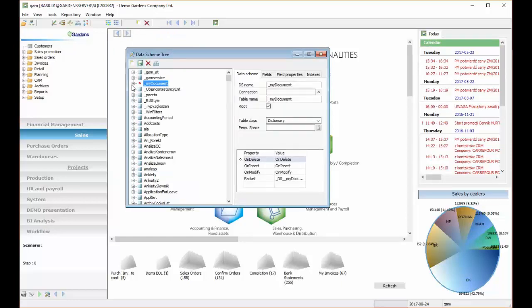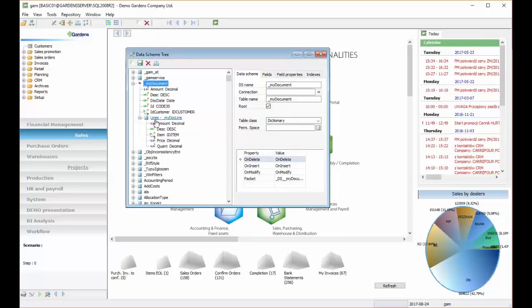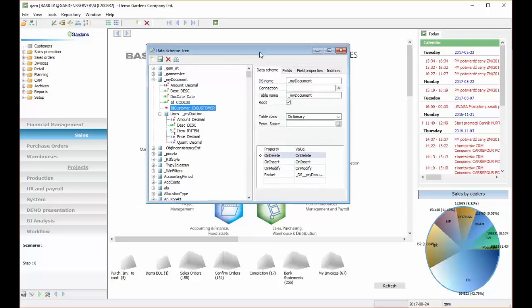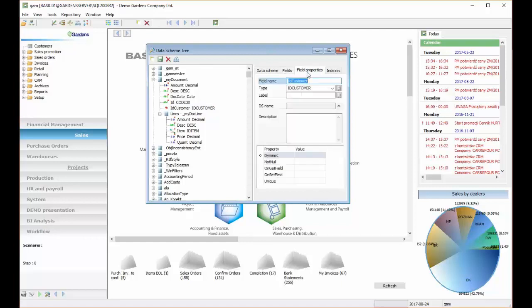So now we can set what should happen automatically if we Insert, Delay or Modify document. Additionally, we can add new functions to every field.